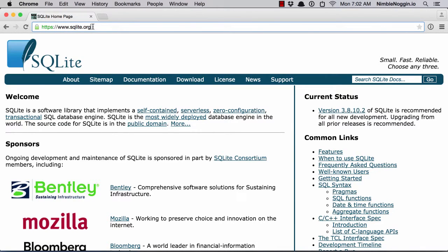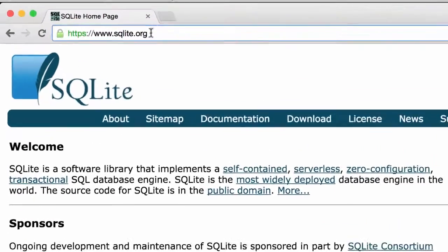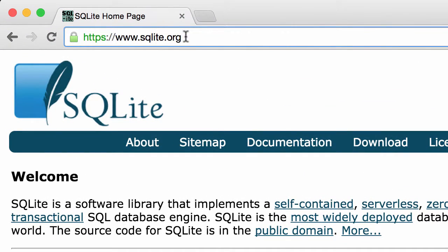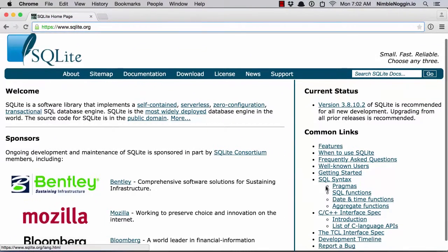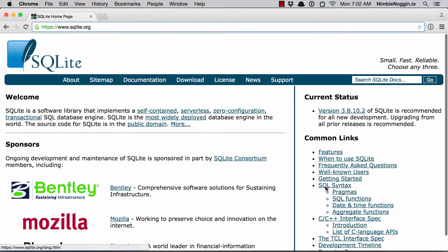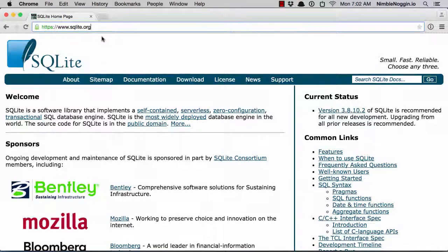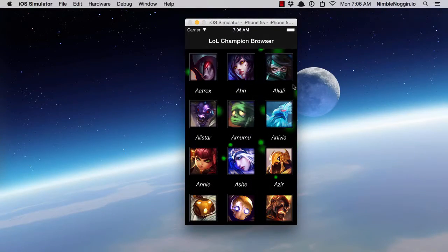If you want detailed information on SQLite, I suggest you head over to SQLite.org. It is the official SQLite website, not specific to iOS. It also runs on Android and the desktop — Windows, Mac, Linux — pretty much anywhere. There's lots of useful information and documentation there.